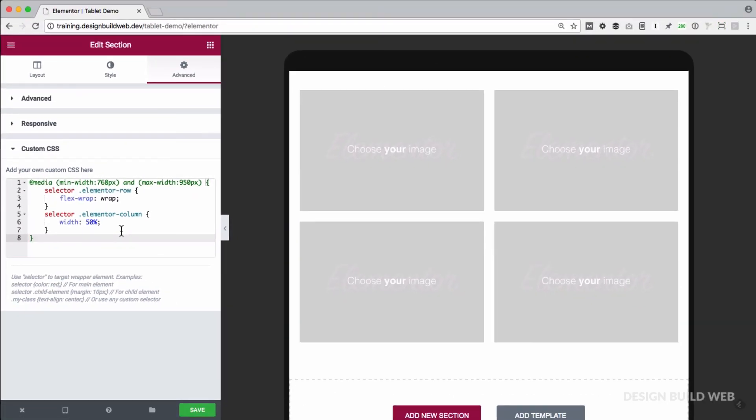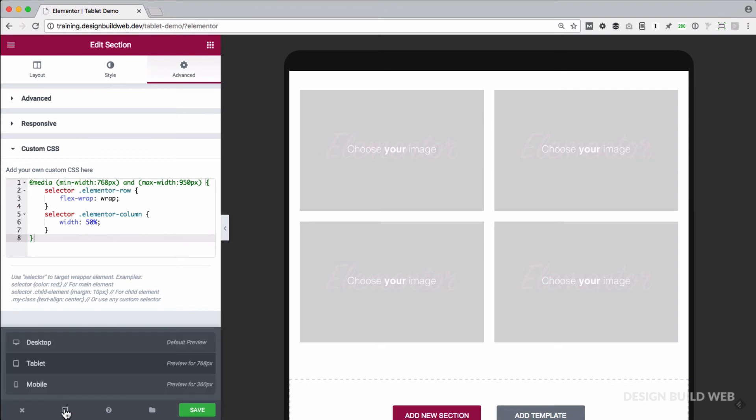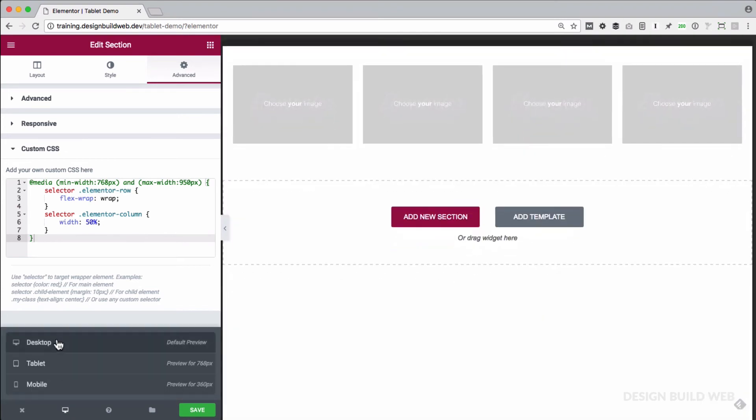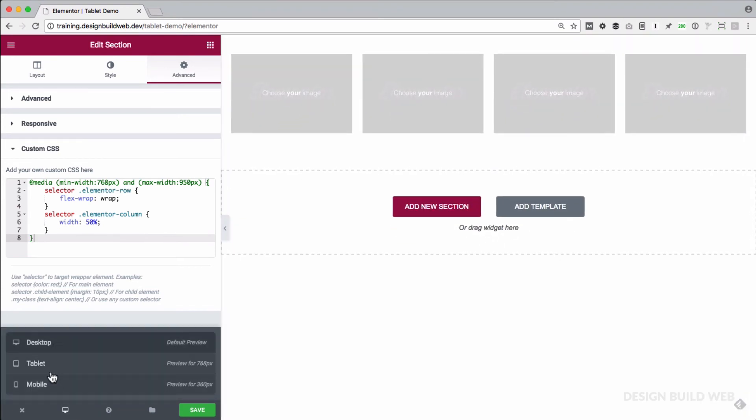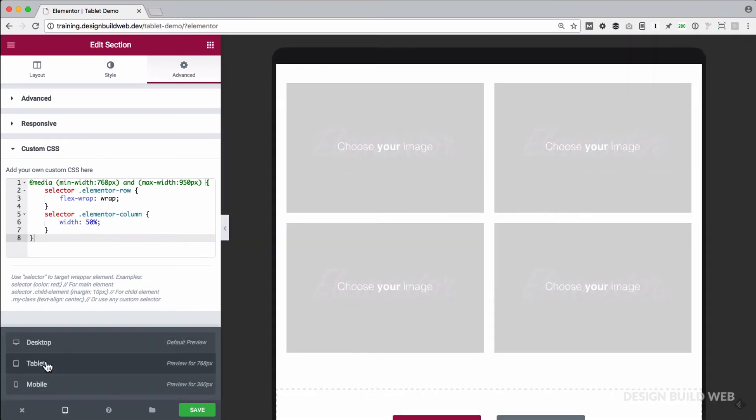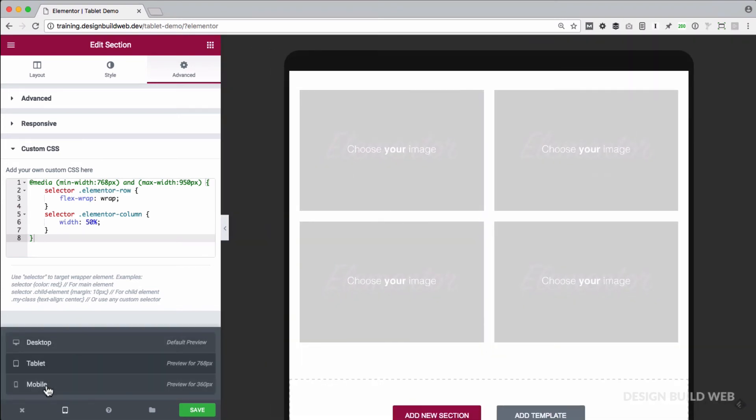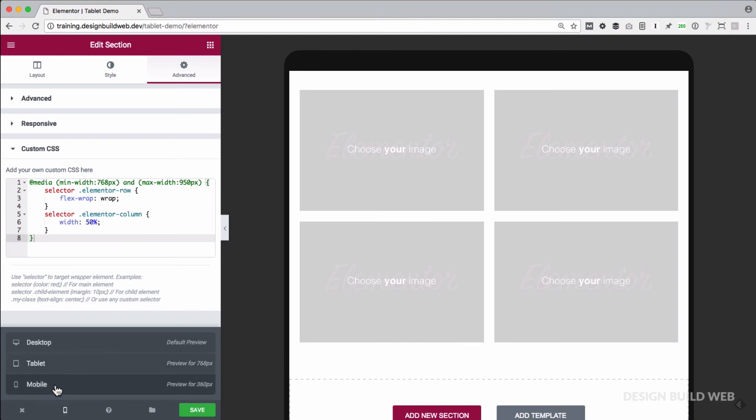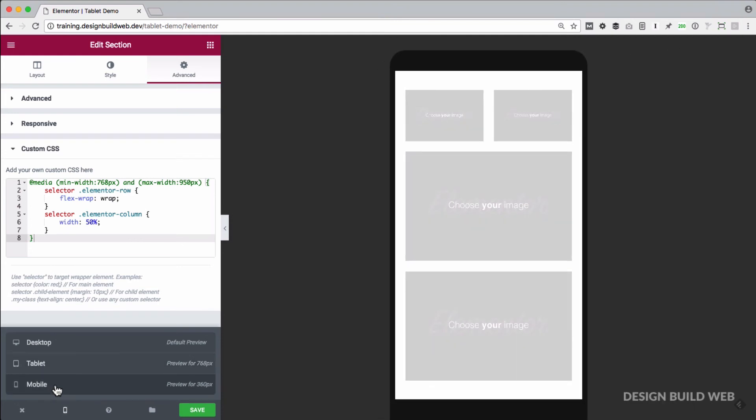So desktop here: four columns. Tablet: two columns side by side. And then mobile: down to one column.